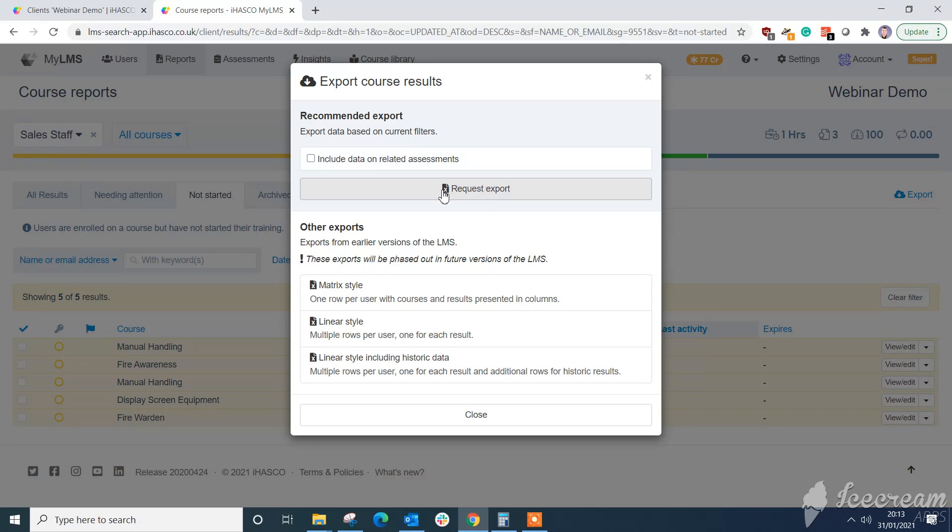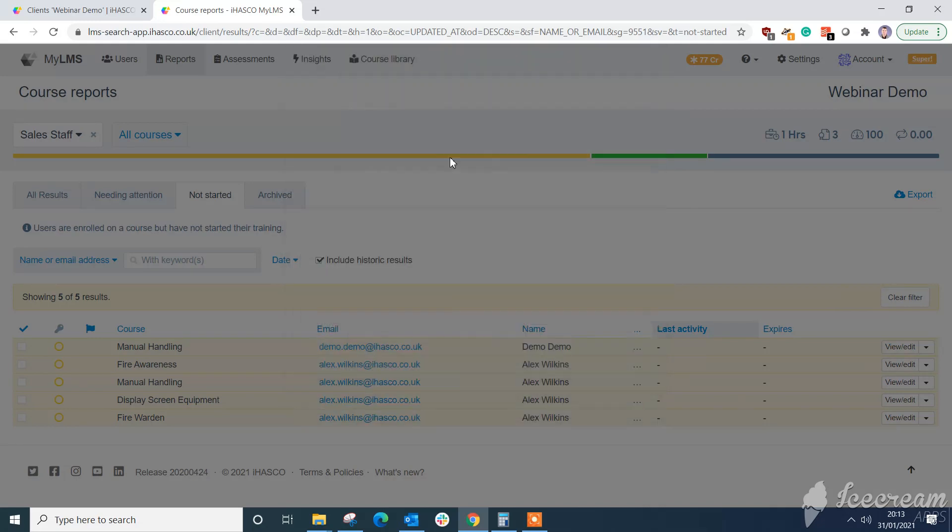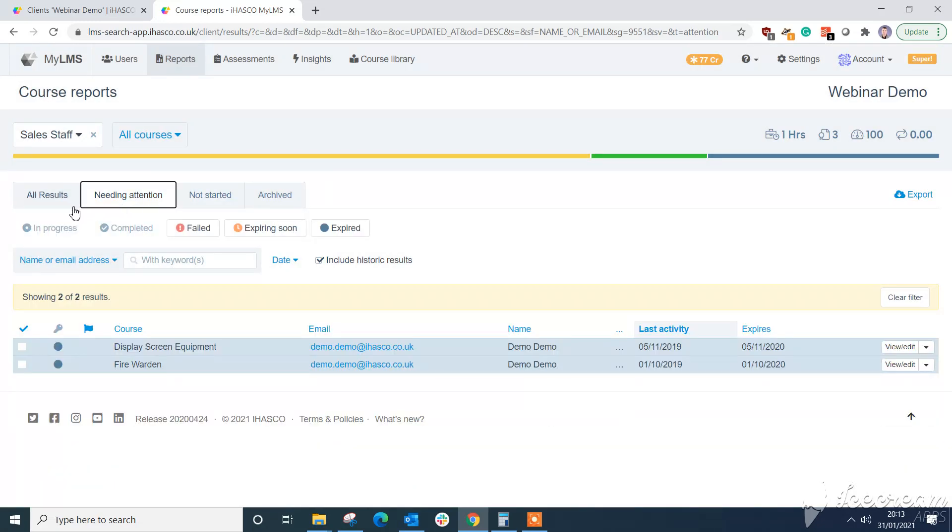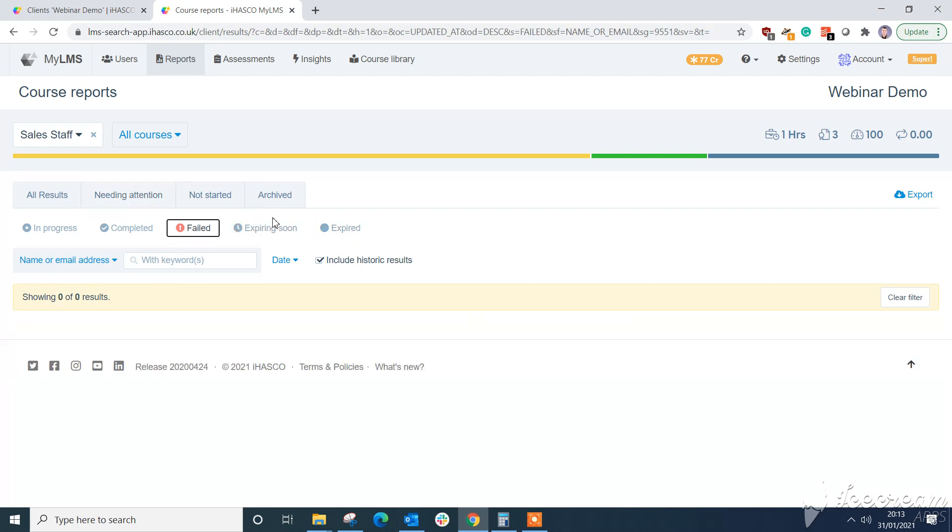If you have any questions on how to use the other reports contact your account manager. But as you can see it's easy to flick through. You can see your results here failed, expiring soon again. It's just showing you how easy these updates have made your life from a reporting point of view.